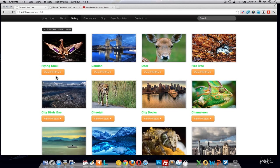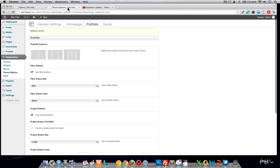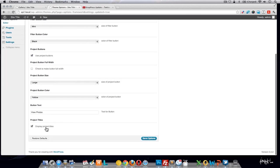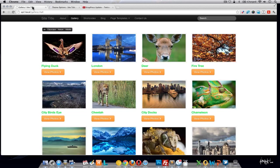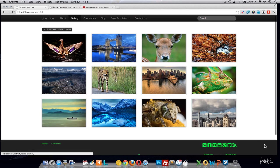You'll notice we removed the block element, so the buttons are no longer full width. We changed the text on the buttons, changed the color and size, and also enabled and showed the project titles. All of this can be changed and edited in the back end. Let's also remove the project titles and the project buttons so nothing is showing other than the projects themselves — that looks pretty clean.